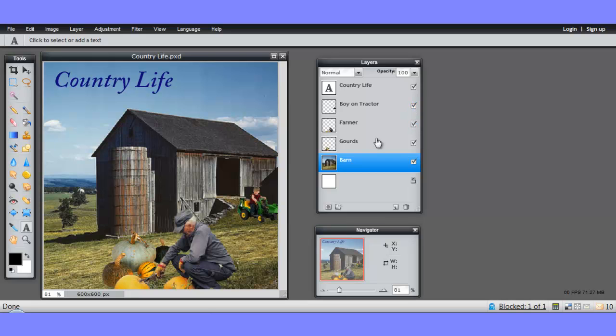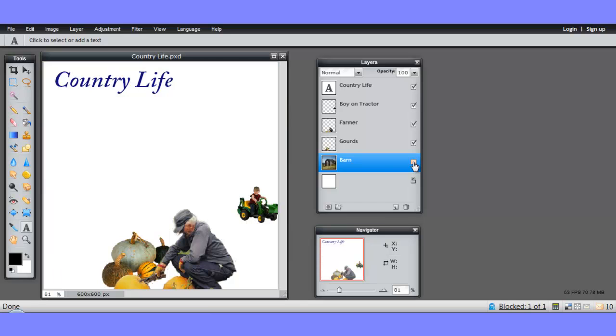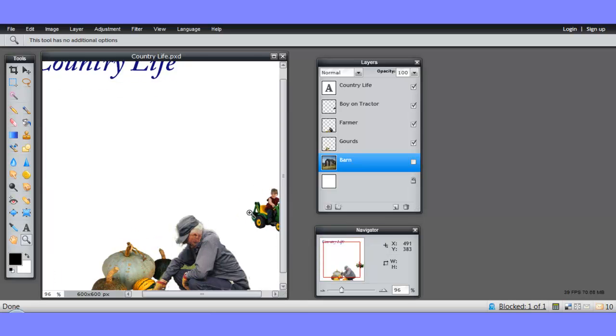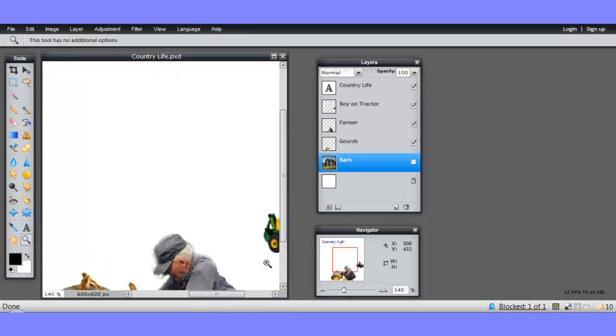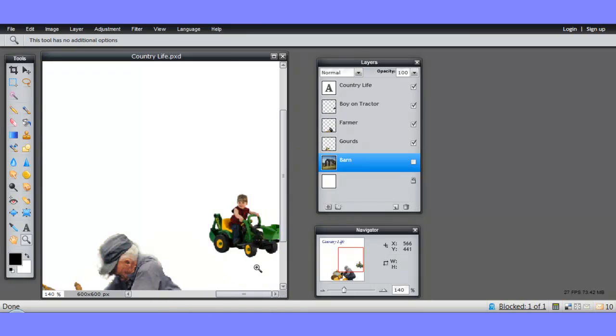Sometimes you might want to temporarily turn off visibility of layers so that you can work more clearly with the layers you have left. For example, if we wanted to work with the boy on the tractor, he's much easier to see without the barn. We can zoom in on him and we can see him and work with him without the barn behind him distracting us.